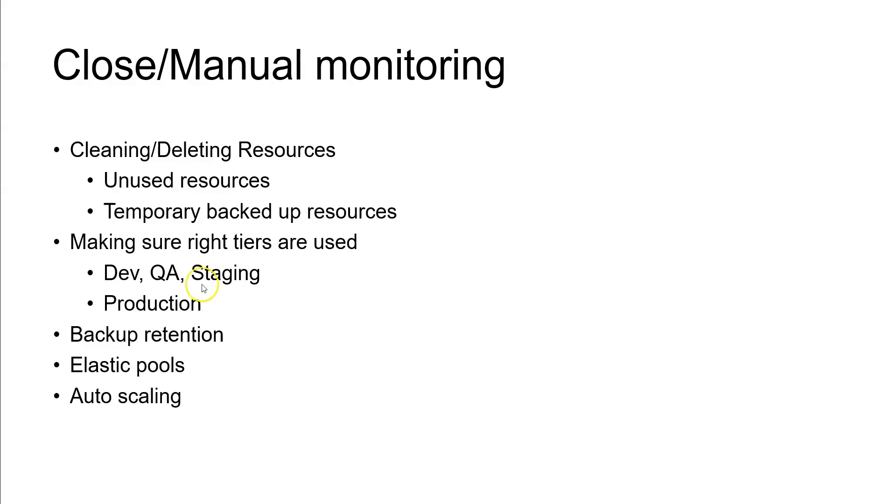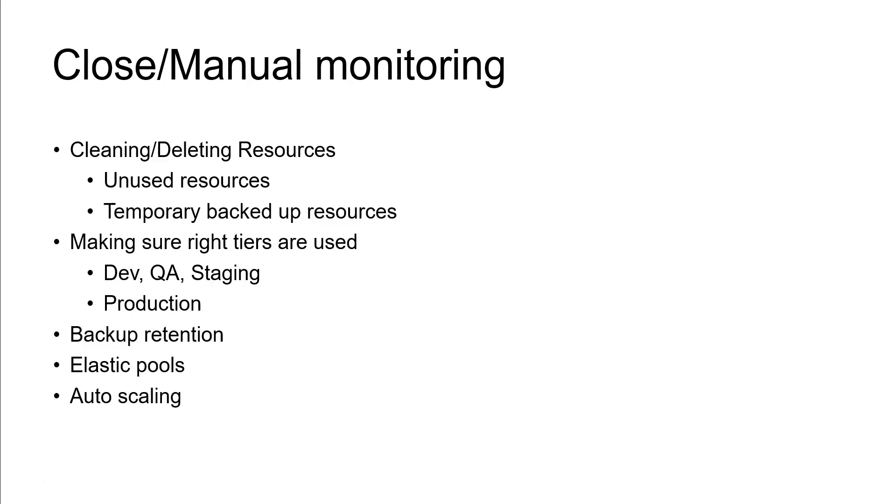Then coming to the temporary backed up resources. This is a usually made mistake in all the environments. For example, you are moving the new version to the production. While they are moving to the production, they means your production team, or maybe you as an Azure DevOps or cloud DevOps, you yourself are doing this activity.